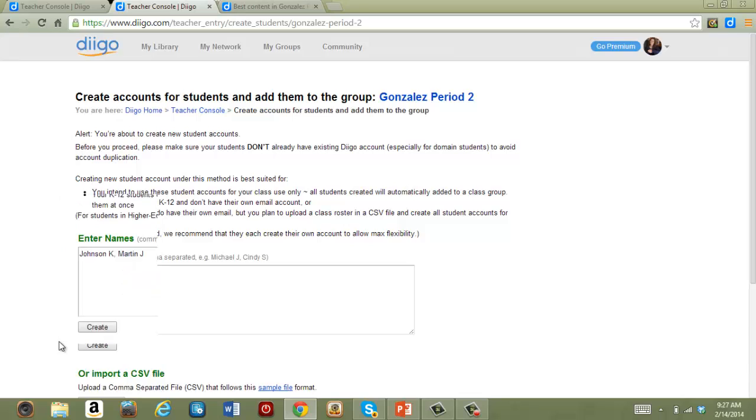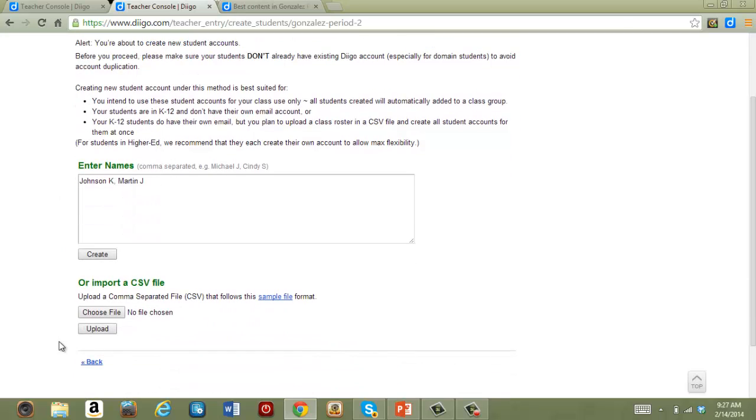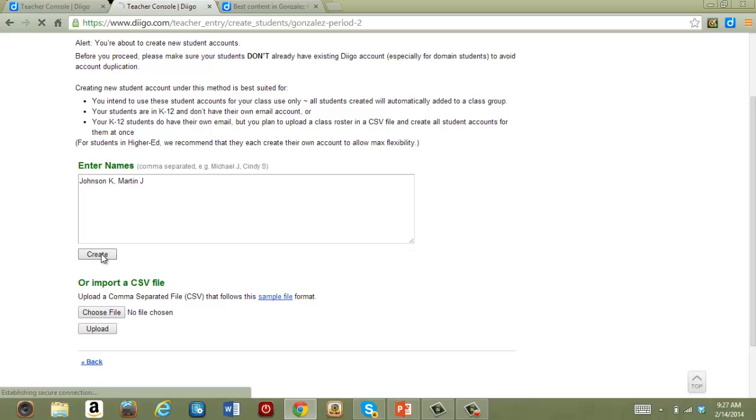You can also upload a CSV file of student names right down here. Diigo provides a sample file to help you get that right. After you've entered the names, click Create.